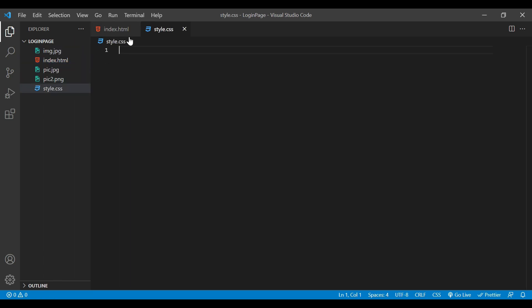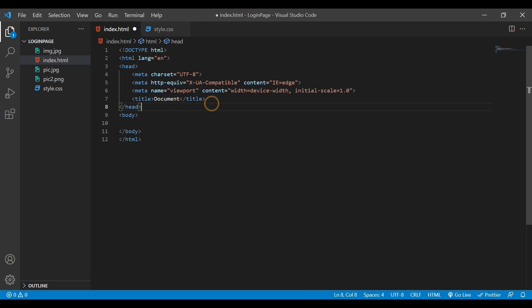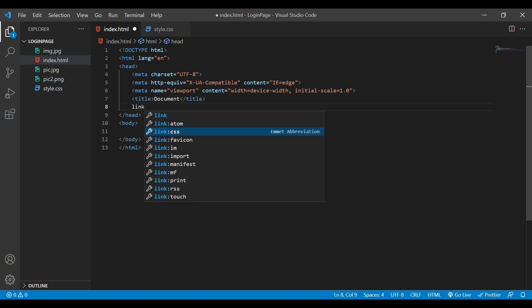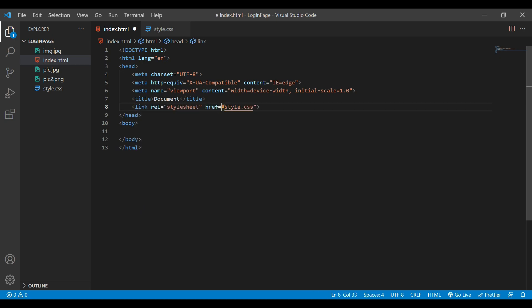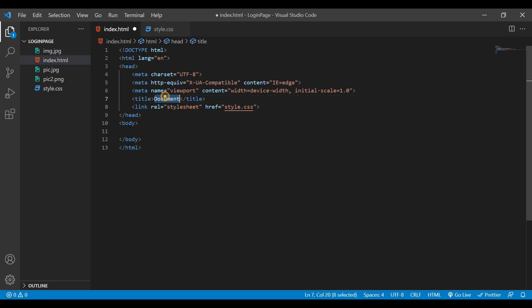After creating these two files we need to link them to each other. In the HTML I'm going to write the basic HTML structure and also link the CSS using a link tag pointing to style.css. Next we need to add a title, so I'll say 'Netflix Login Page'.